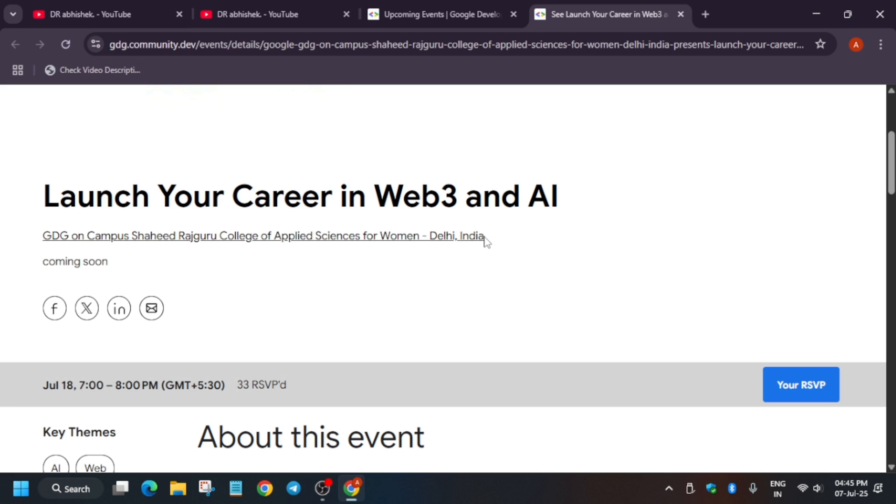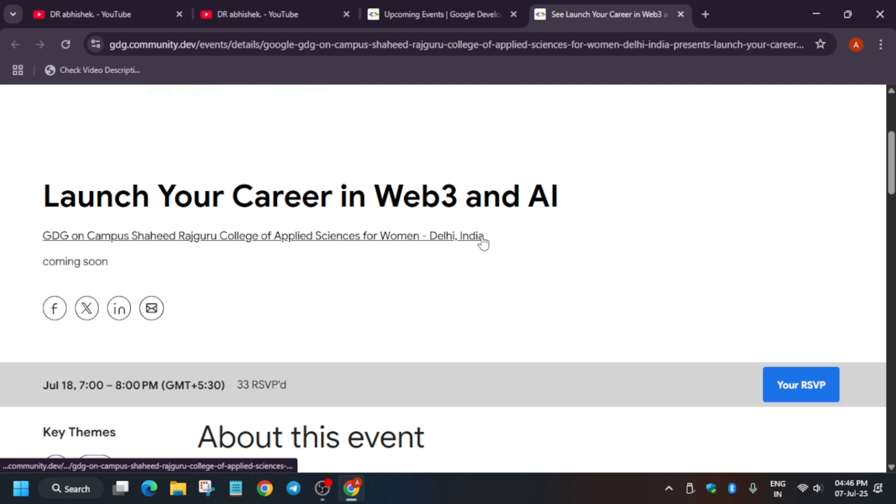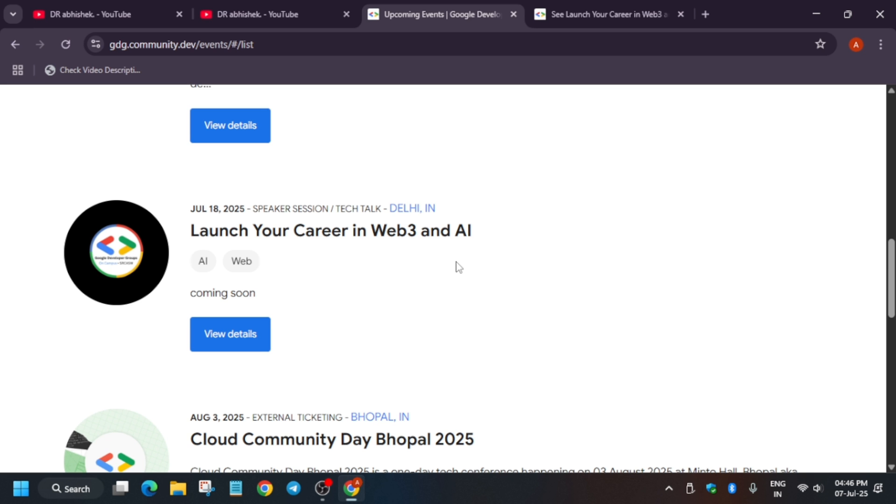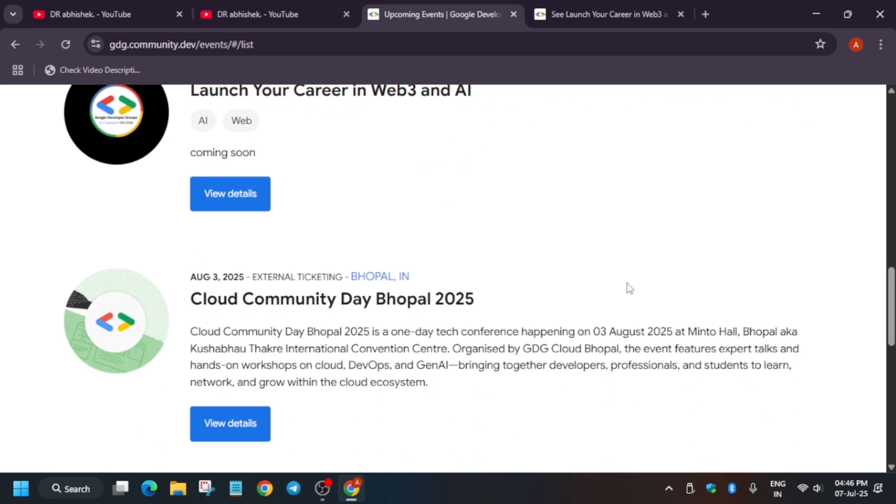Just click on I agree and click on RSVP. So you are selected. Basically it's virtual, that means you need not be present in this campus. You will be getting a Meet link or a YouTube link or any link where the session will be hosted and you can watch it and expand your knowledge.